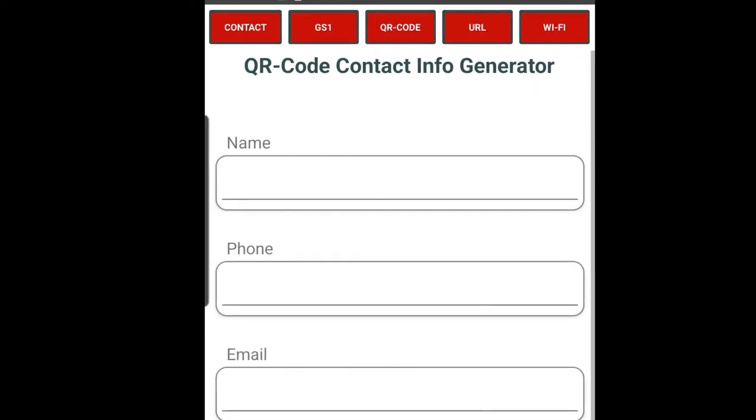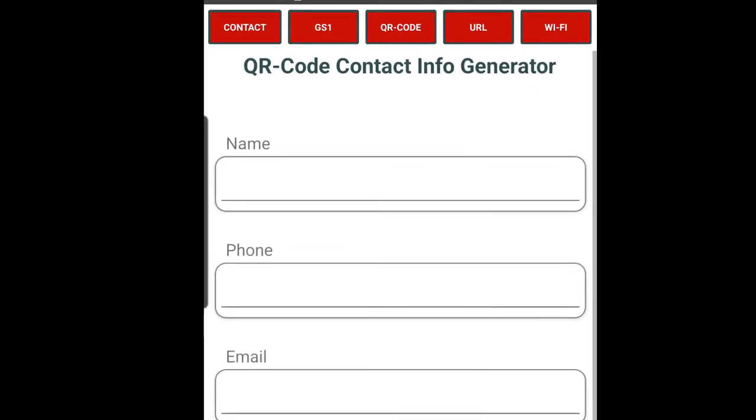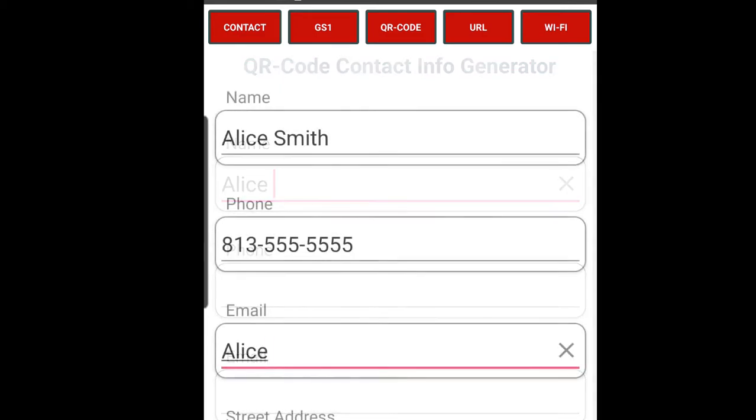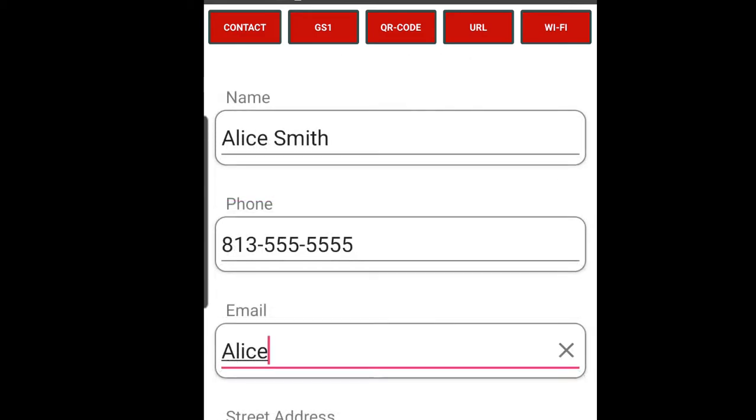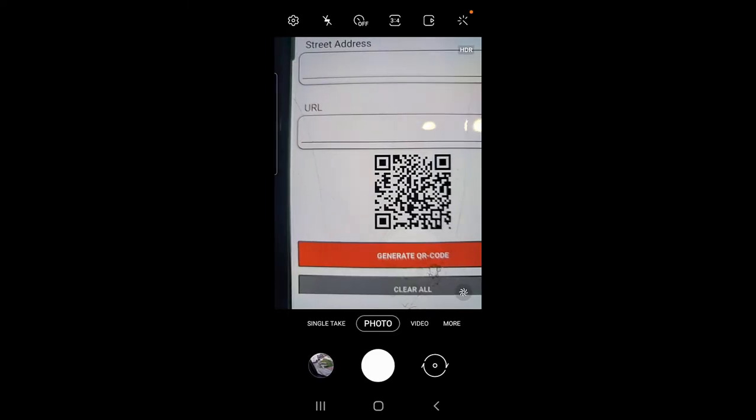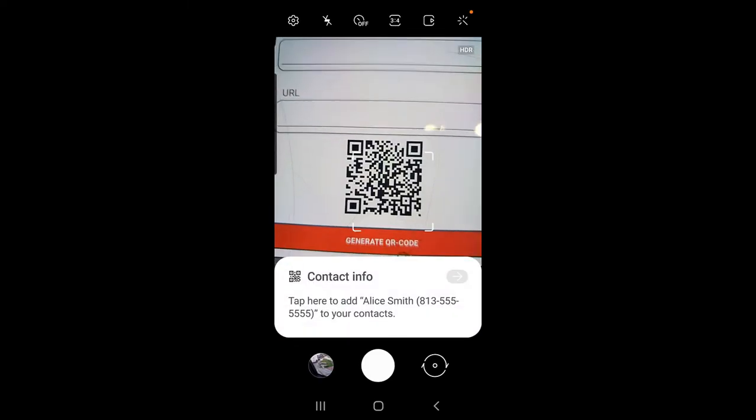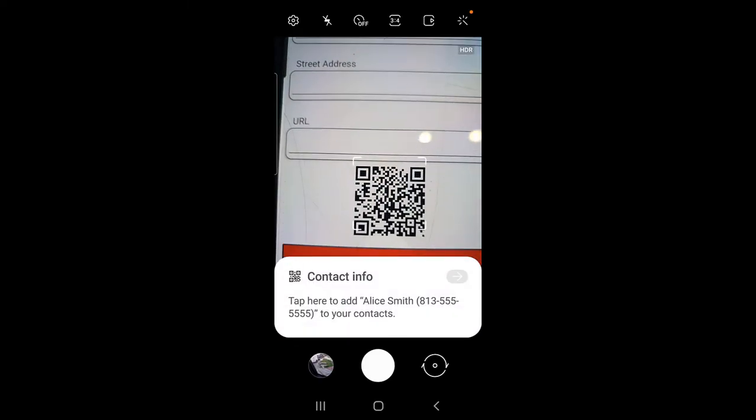The default screen is the QR code with contact information. With this option, simply enter the details of the contact you'd like to distribute. Generate the barcode and have a friend who wants your contact information scan it with his or her phone's QR code scanner.